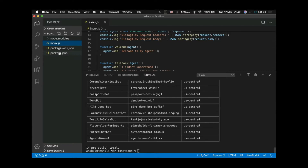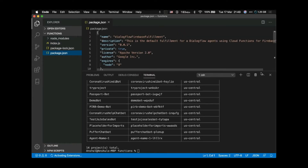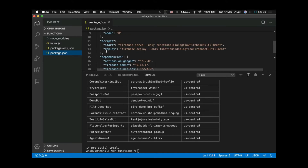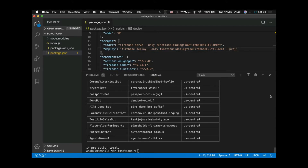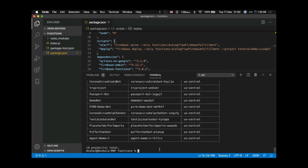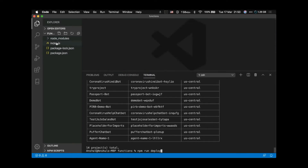Now go to your package.json and look at the deploy command. Add the '--project' flag followed by the name of the project: 'firebase deploy --only functions --project <your-project-id>'. Now just run 'npm run deploy'. But before we do that, let's make some changes to verify the changes are reflected.